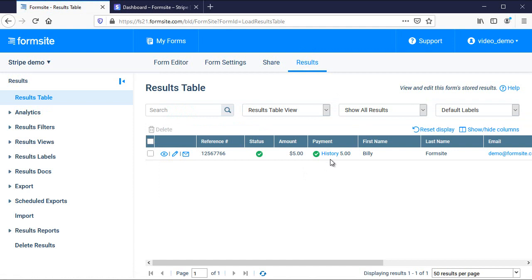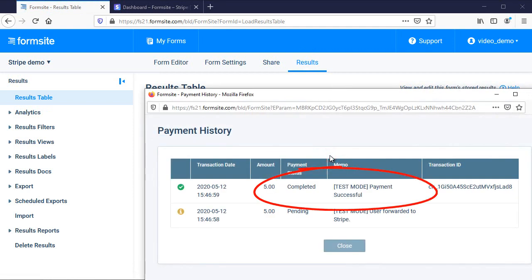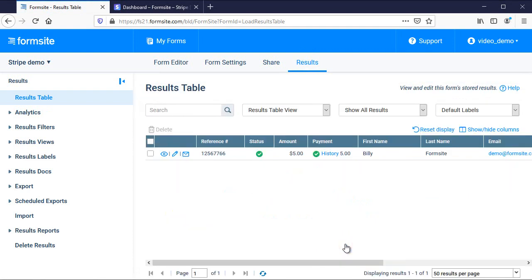For more details on making order forms or setting up other payment processors, please visit their individual documentation pages. If you have any questions about payment processing or any other FormSite feature, you can contact us at FormSite.com and clicking the contact link.